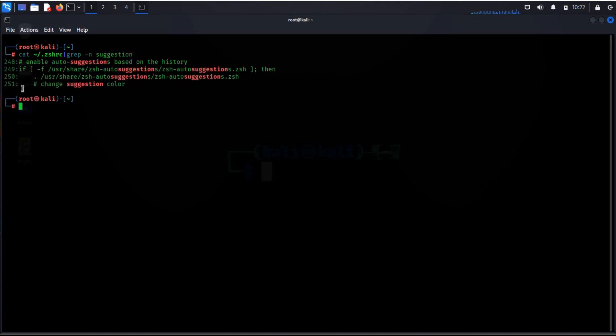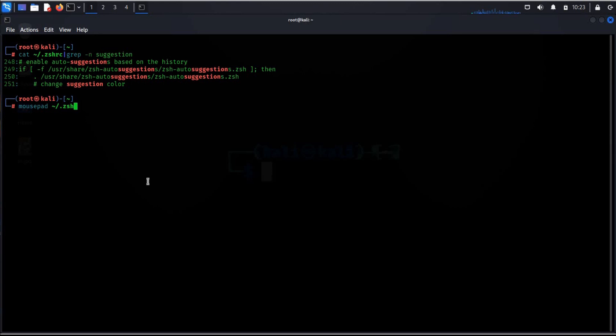Now here we have to make changes in given lines, that is from 248 to 251. In your case it may be different. For this type mousepad tilde zhrc and hit enter.